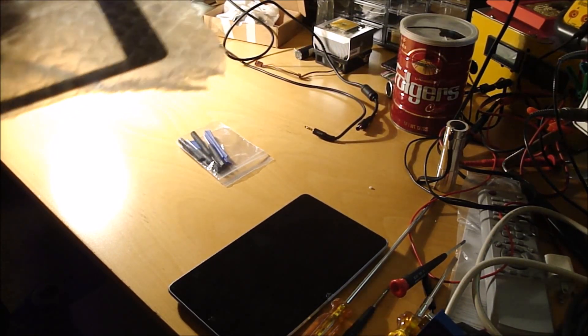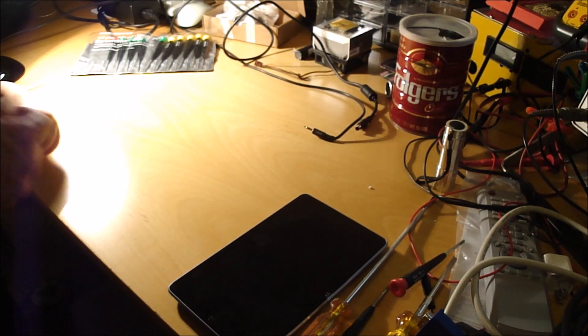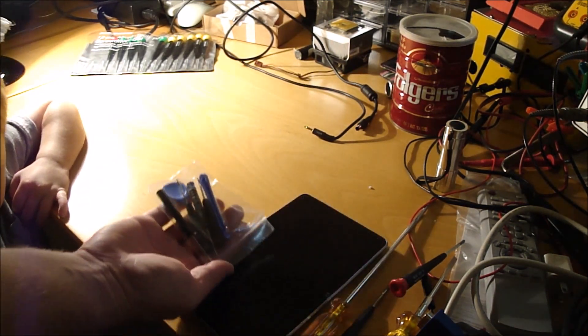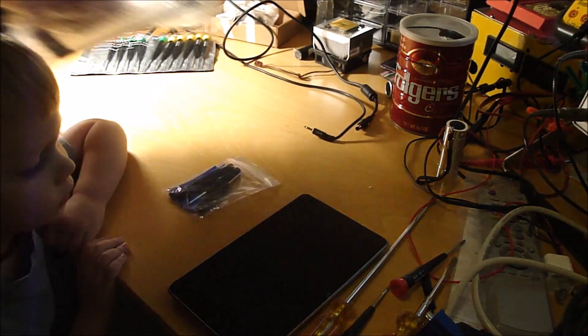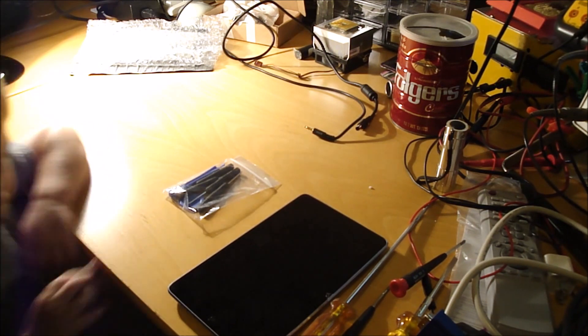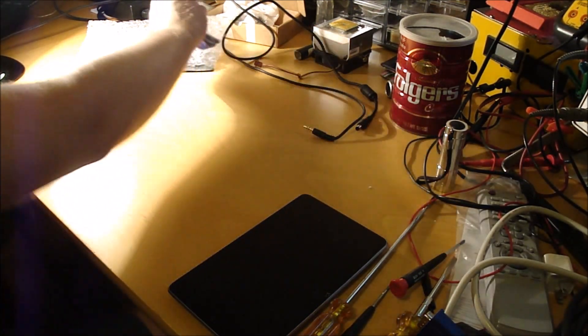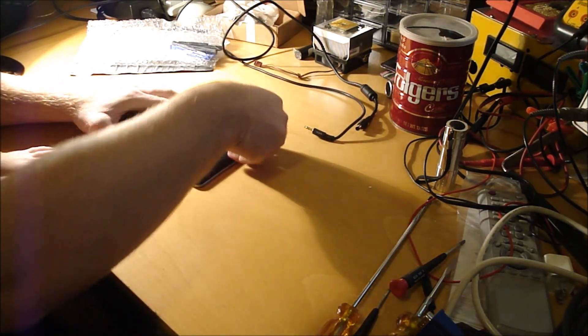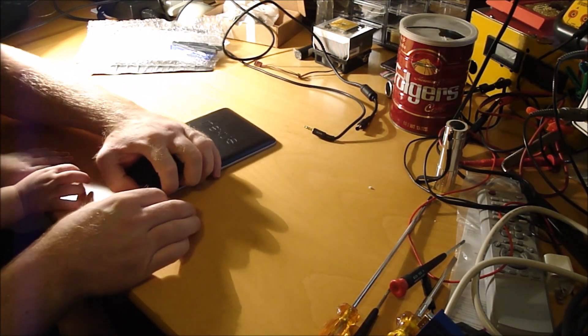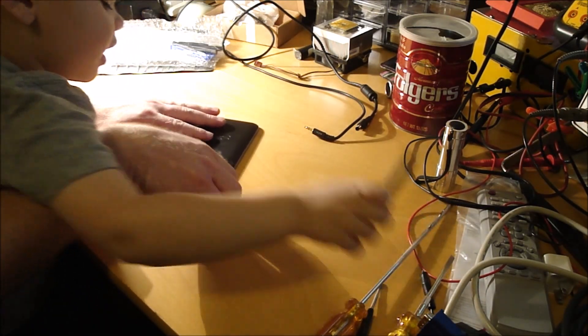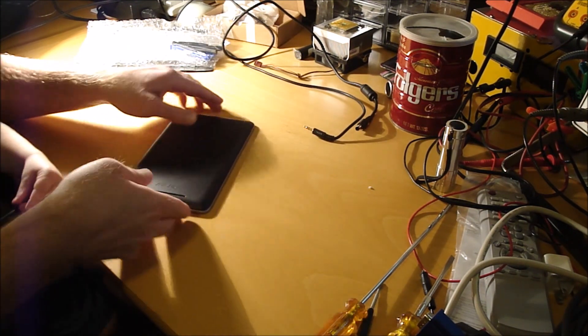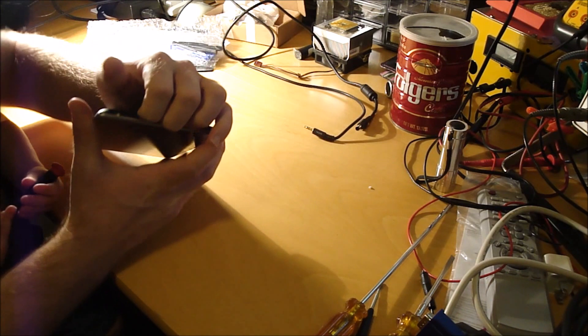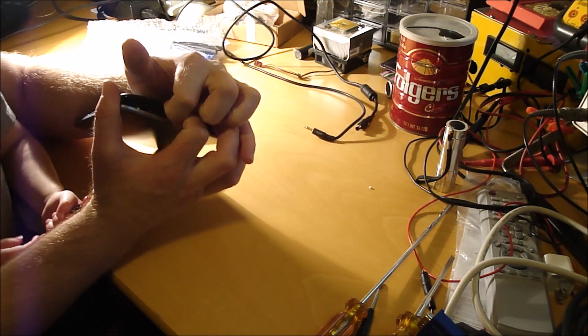So I got the replacement screen off Amazon, and it came with the tool kit also to do a repair. So, first thing we need to do is take it apart and just get your fingernail underneath the case here, and then it just kind of pops off.